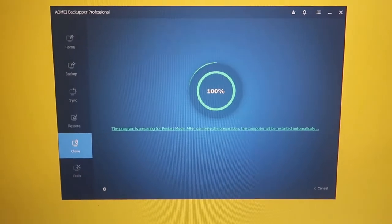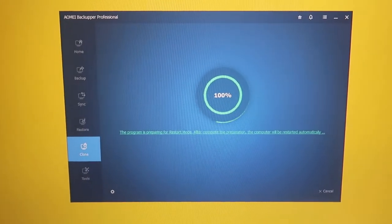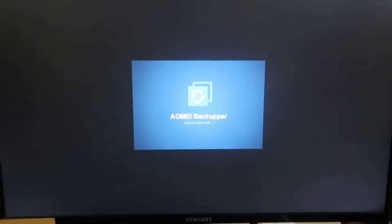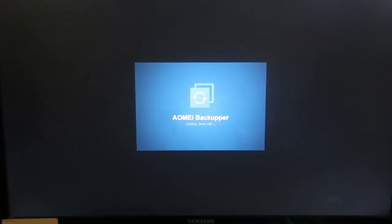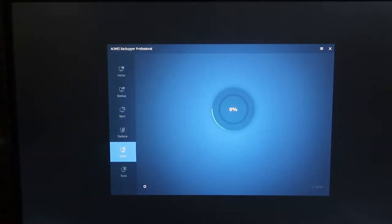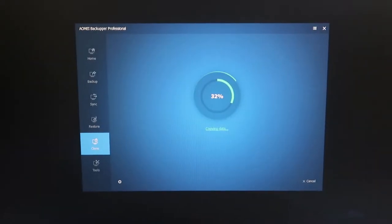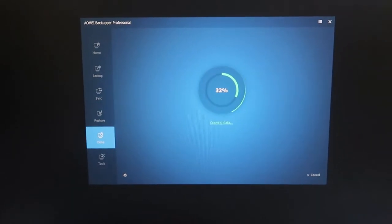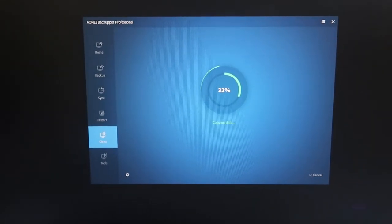Once preparation is completed, the PC will restart automatically and the cloning process will begin. The AOMEI Backupper has now restarted into its bootable version, and it will automatically run at boot up to carry out the cloning process.